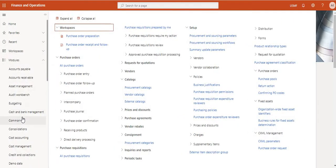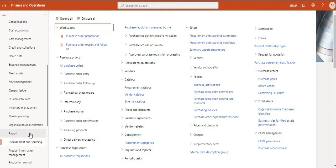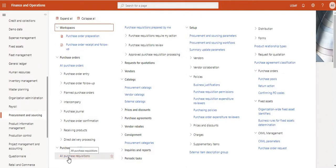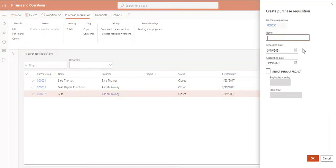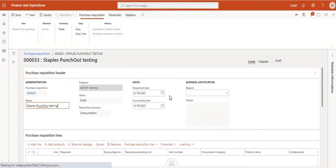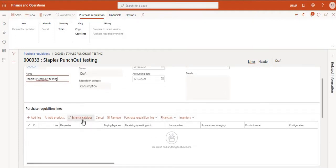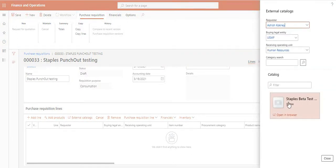Navigate to Procurement and Sourcing and create a purchase requisition. At the end of this video we will see what the prerequisites and setups required for this integration are — but first let us see how the integration works. Go to All Purchase Requisitions, click New, and give a requisition name, for example 'Staples Punch-Out Testing.' Click OK.